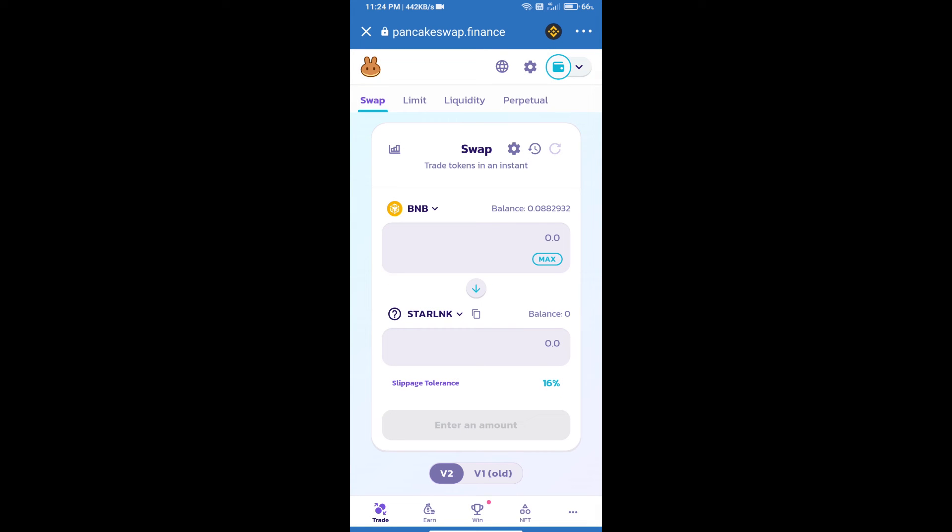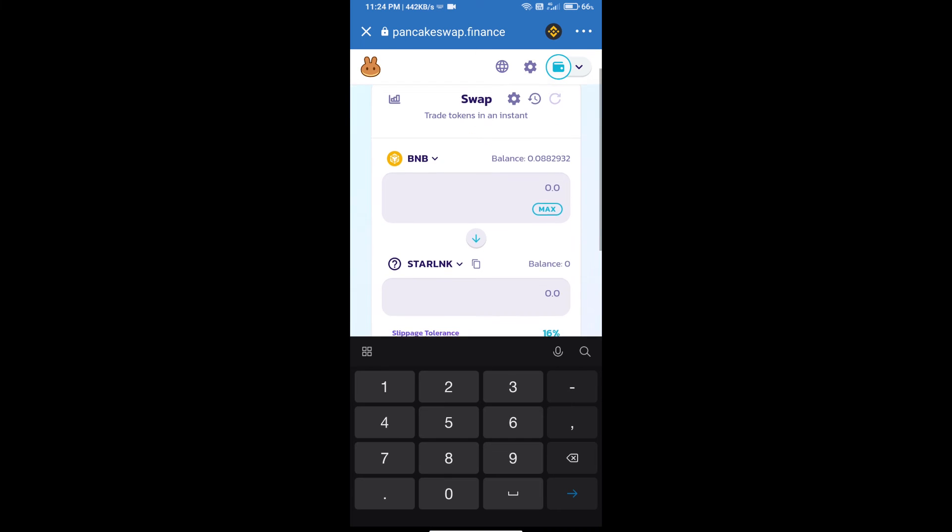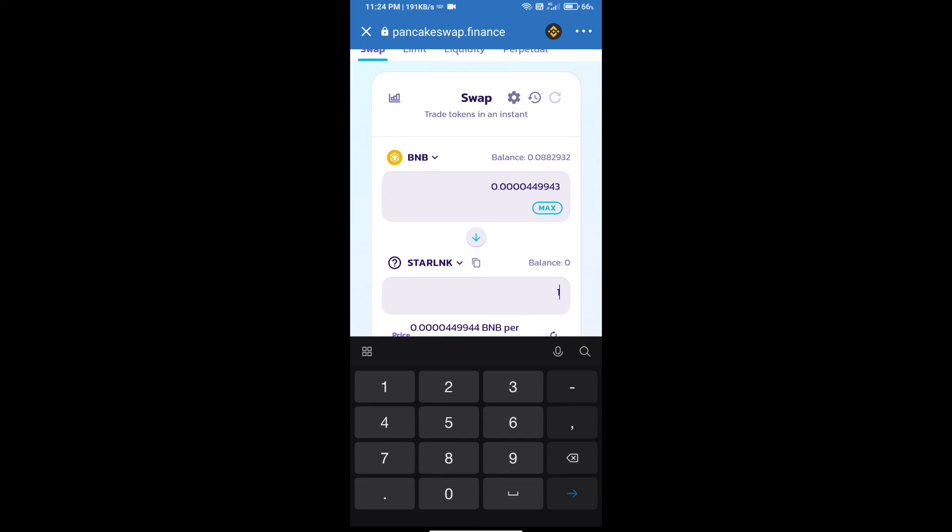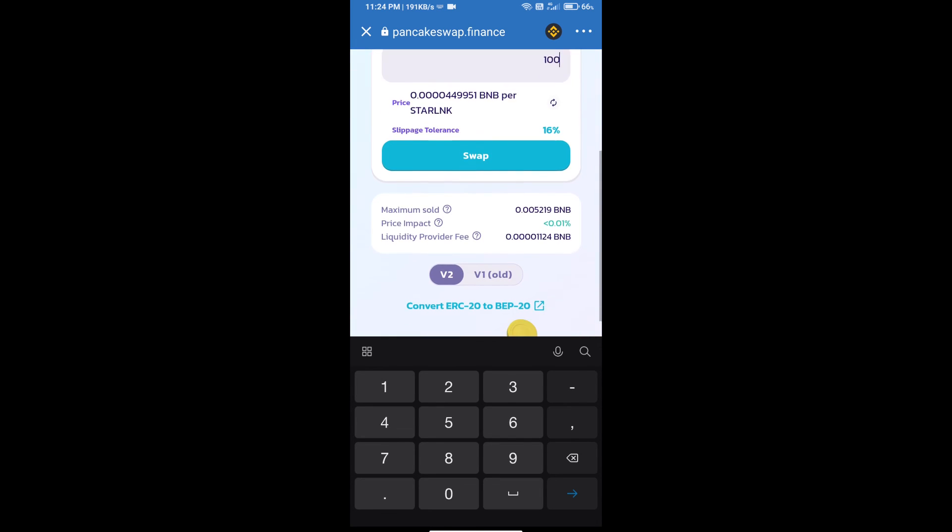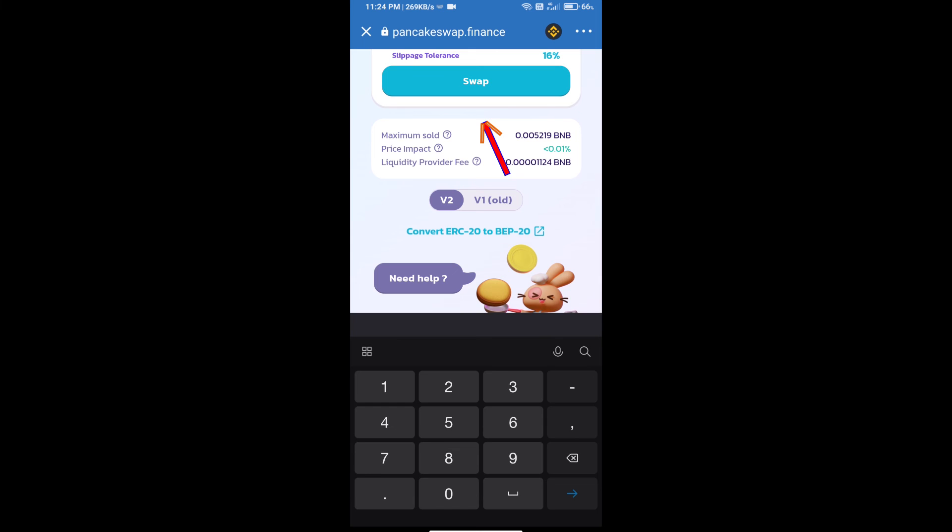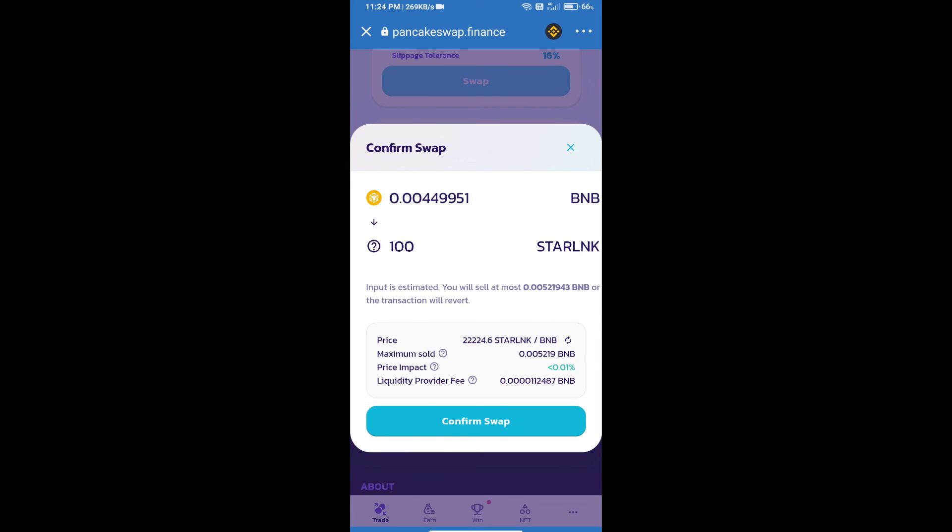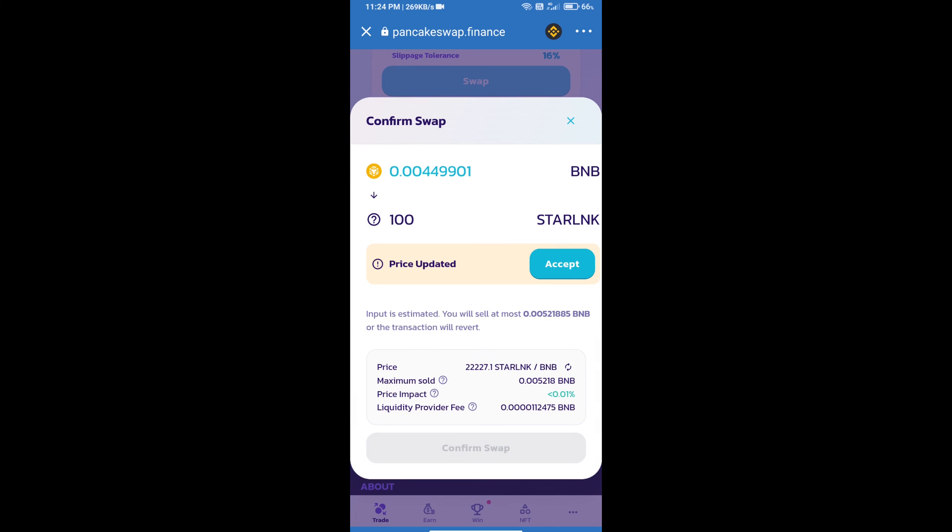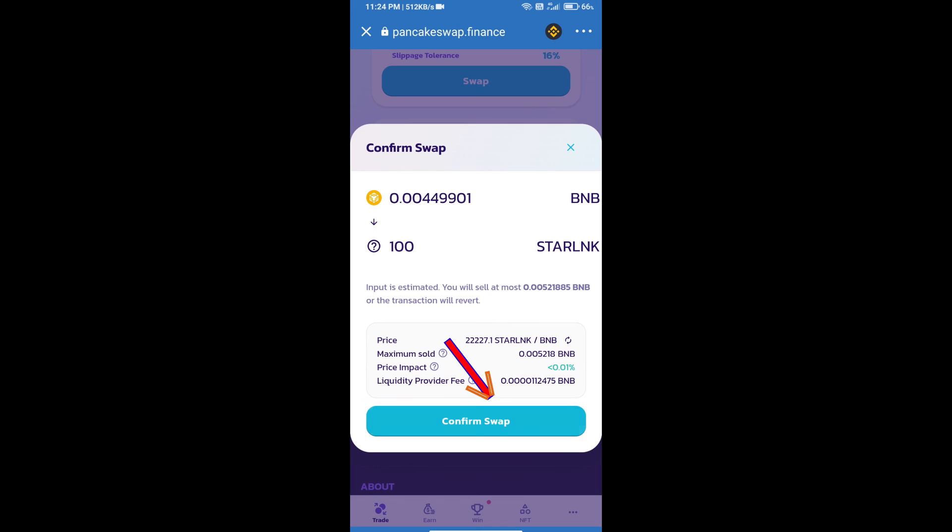Here we will enter number of tokens and click on Swap. Here we can check Detail Information. Click on Confirm Swap.